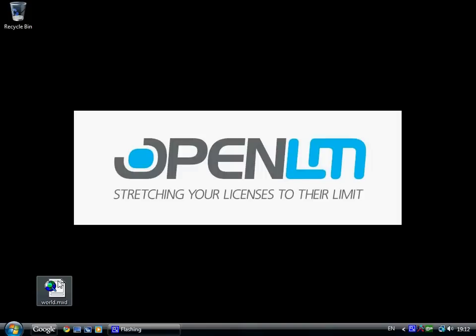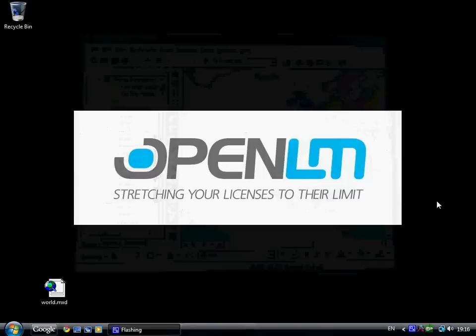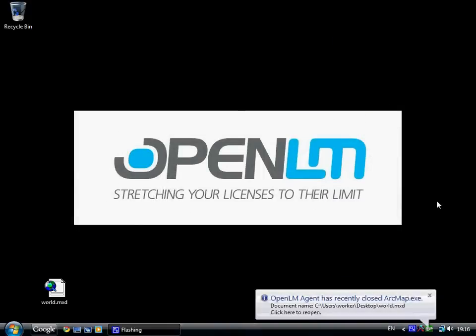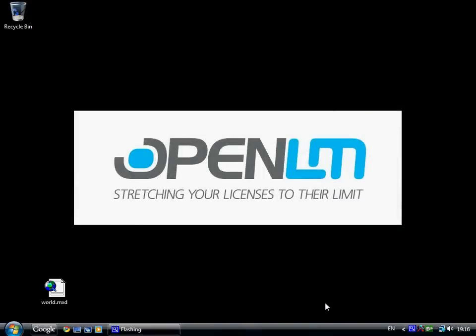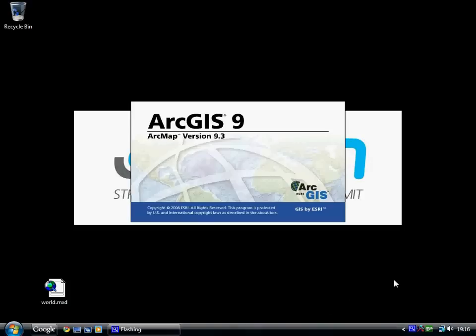Once our first user comes back from the meeting, a single click on the bubble will reopen the project exactly where it was before OpenLM closed it.